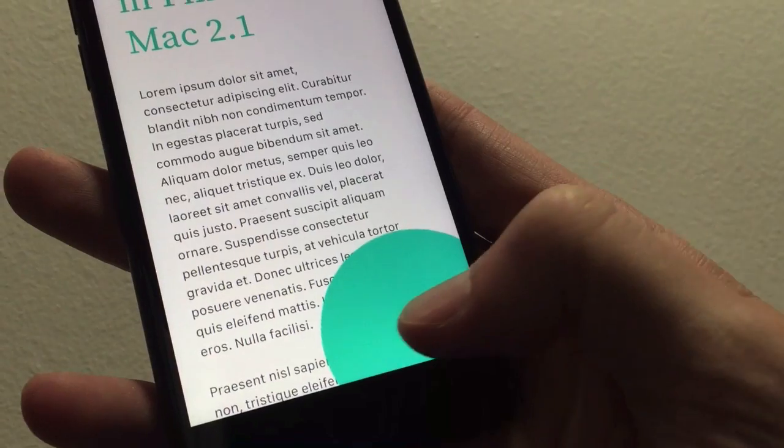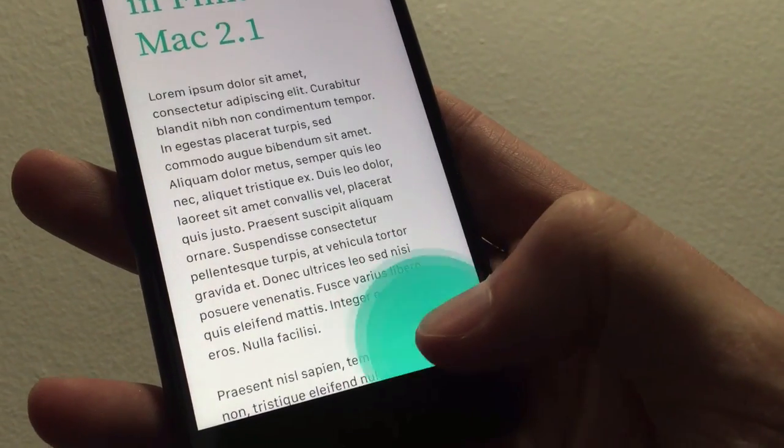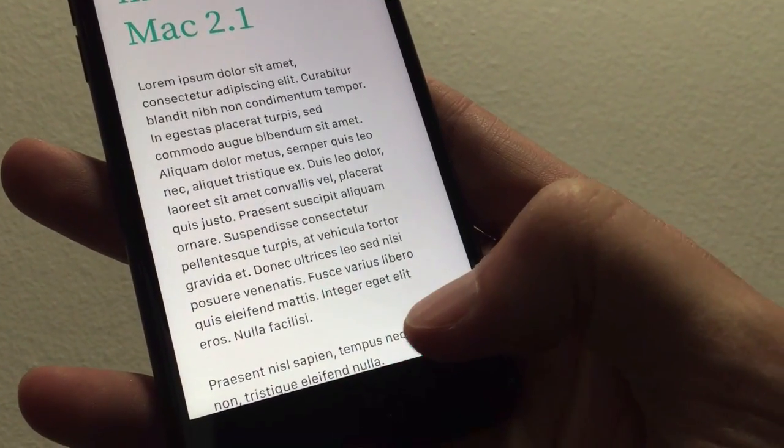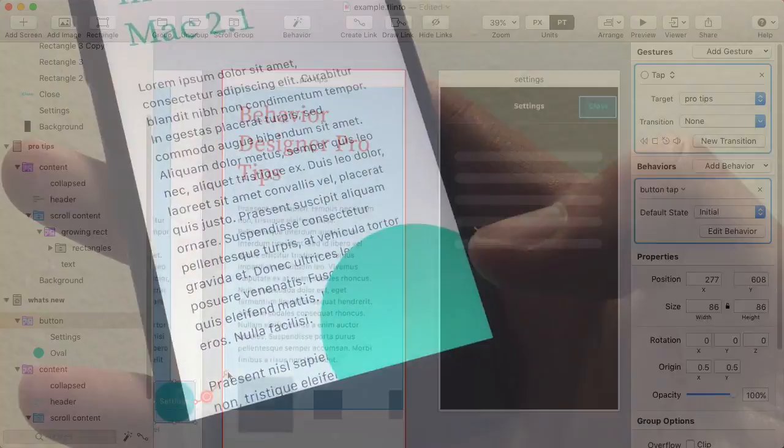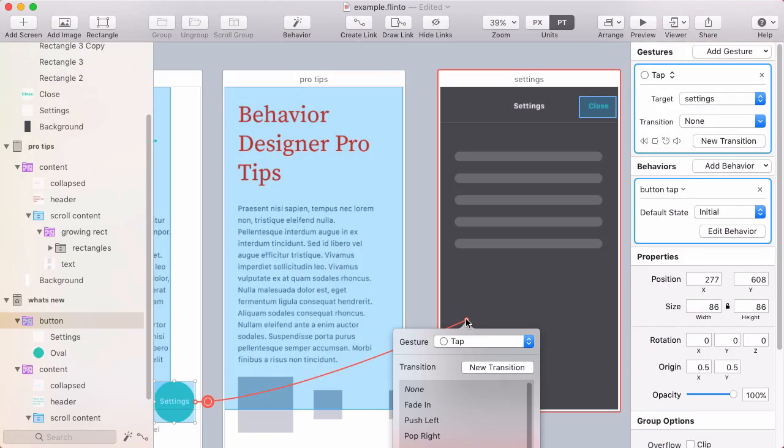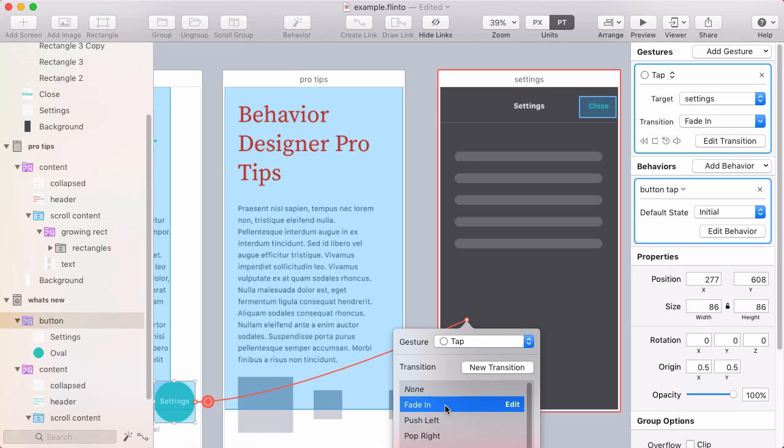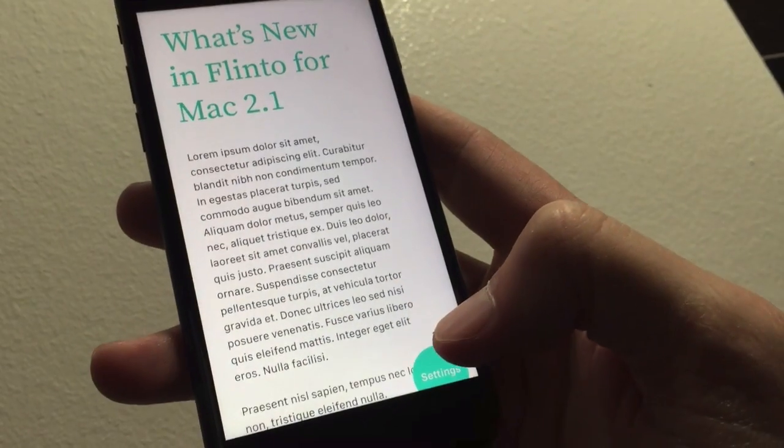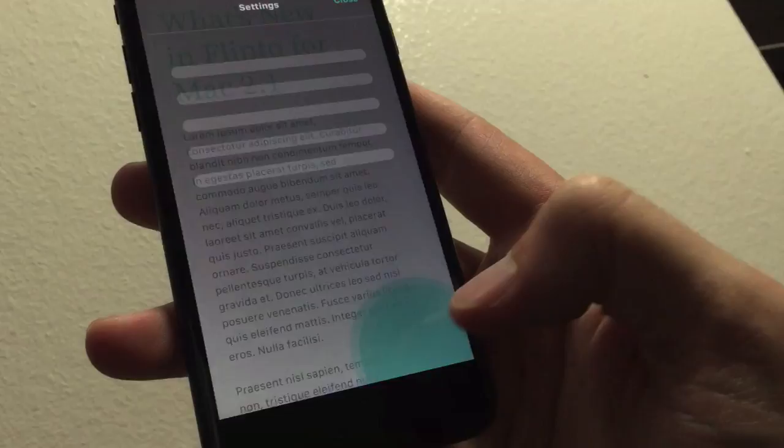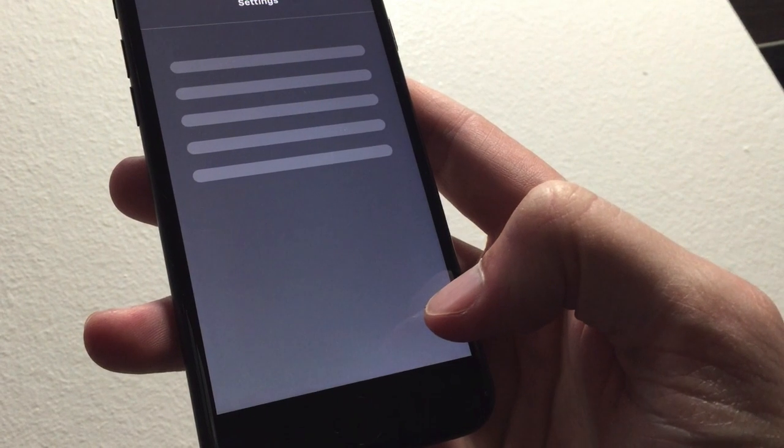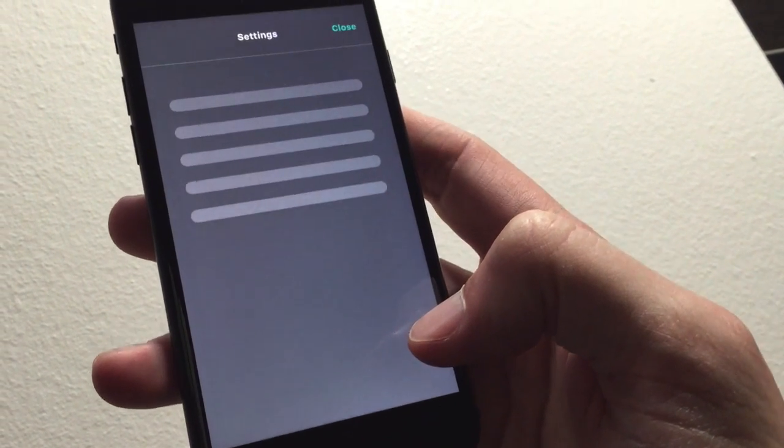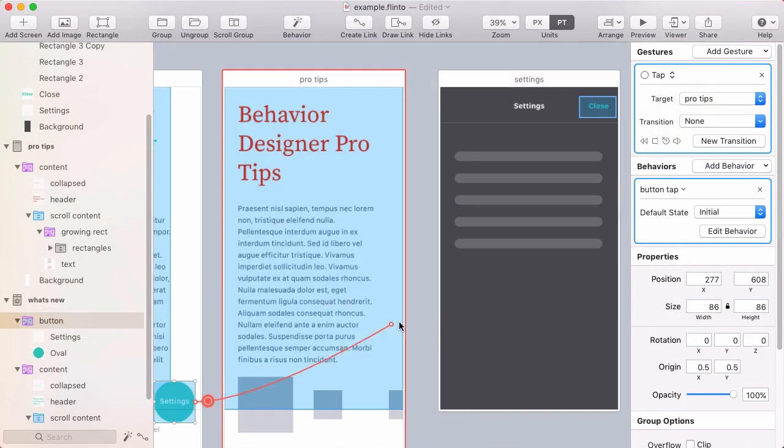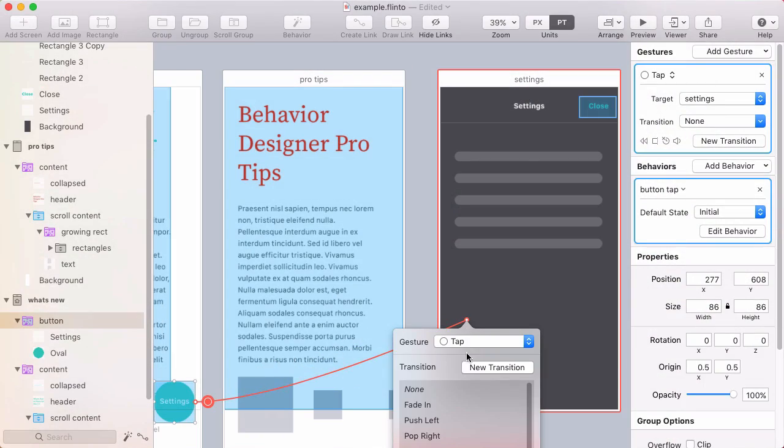It has a tap behavior that causes it to grow. And if I put a link on top of that, I'll set a fade-in transition. When I tap on it, both the behavior and the screen-to-screen links now activate. So this is how you can combine behaviors with regular links in the canvas.